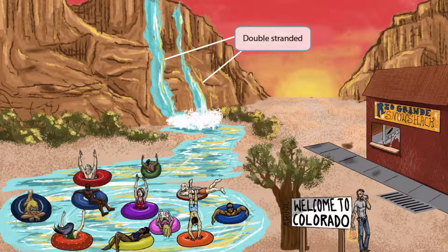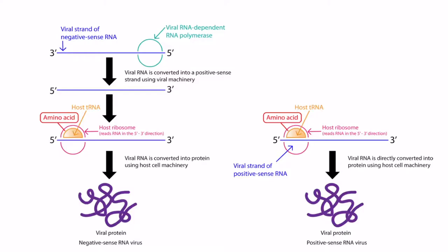Remember, most RNA viruses are single-stranded, which makes the positive or negative sense classification helpful. However, the double-stranded characteristic of Reoviruses throws a wrench into this classification scheme. So you'll notice that we haven't included a rainbow or a rain cloud to indicate if the virus is positive sense or negative sense. Let's pull up an image from the fundamentals chapter. On the left you can see how negative sense viruses are translated, and on the right you can see how positive sense viruses are translated.